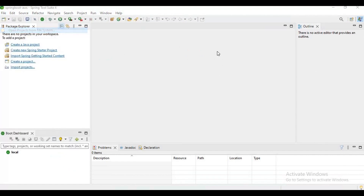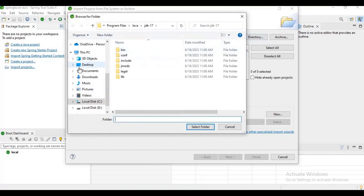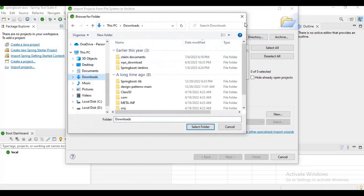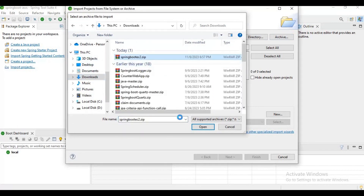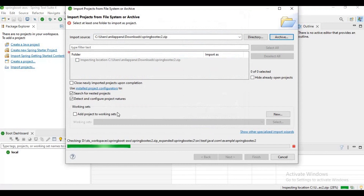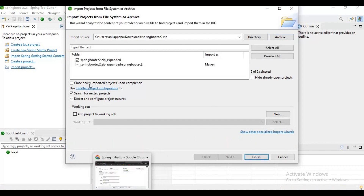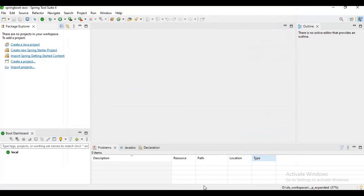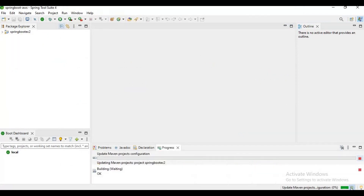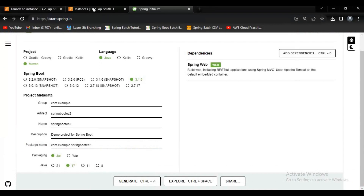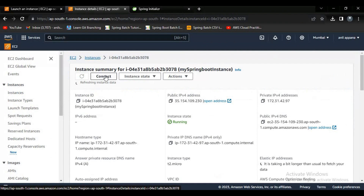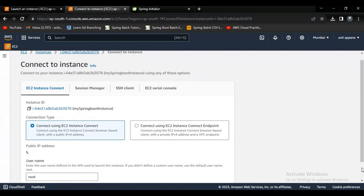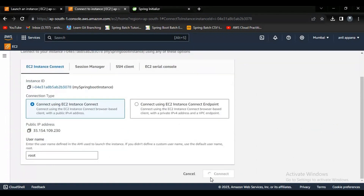Let me try to import this project into my Spring Tool Suite. Whenever we download a Spring Boot project it will be in archive format. Let it load, then uncheck and click Finish — it will be loaded into the IDE. Meanwhile, let's try to connect to the EC2 instance. If you observe, there is a 'Connect' button. Clicking on that lets you connect to the EC2 instance directly from the browser.